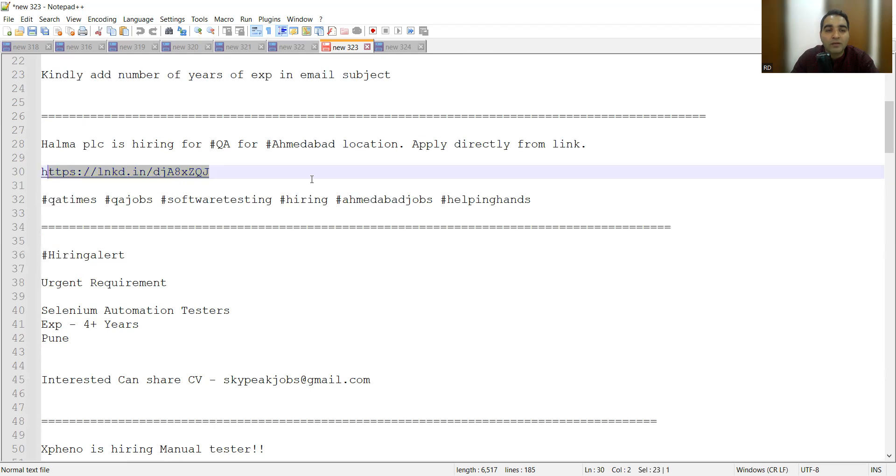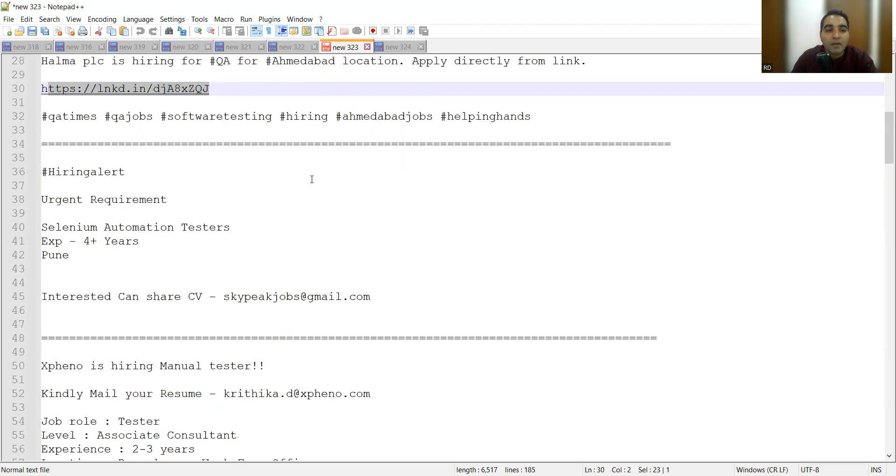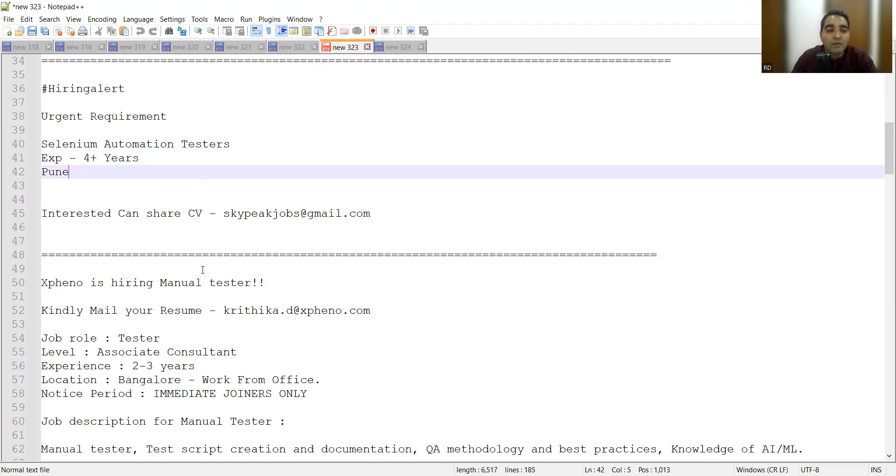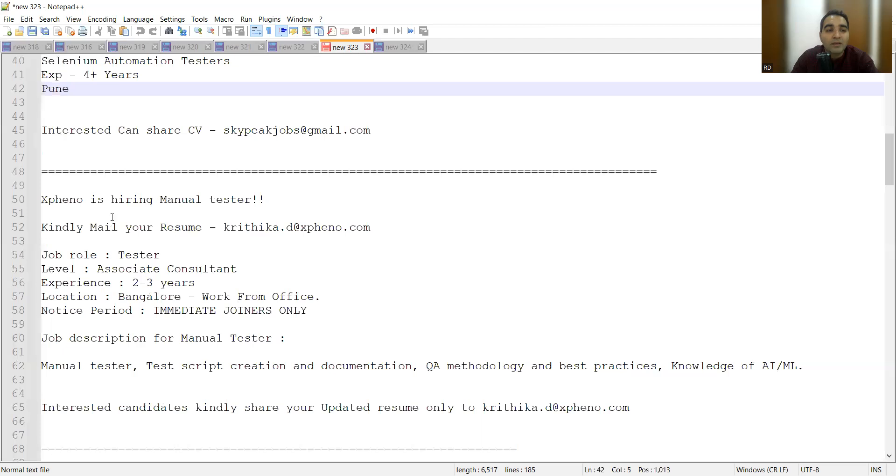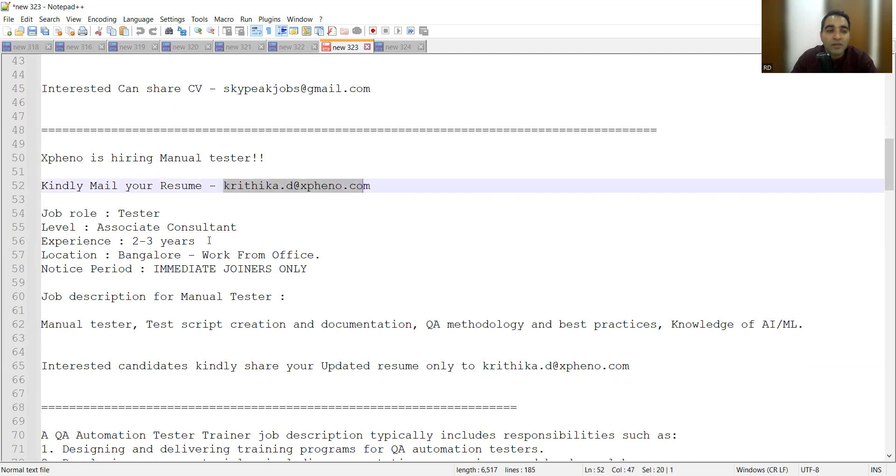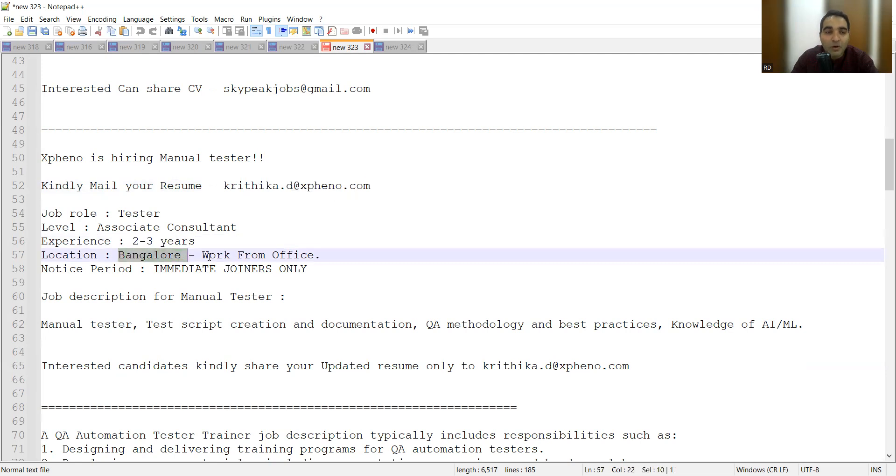There is also a requirement for Selenium automation testers, experience is 4+ years, location is Pune. Then one more company is hiring for manual testers. This is the email address. They are looking for testers, experience is 2-3 years, location is Bangalore, work from office, and notice period is immediate joiners.